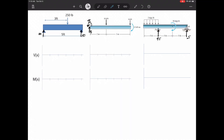Let's look at three separate beams, three separate problems, three separate loadings, and draw the shear diagram and moment diagram using the graphical method. With this first beam, the shear diagram starts at zero, goes up to 100, does nothing, then goes straight down from positive 100 to negative 150, then goes over and up by 150 back to zero.